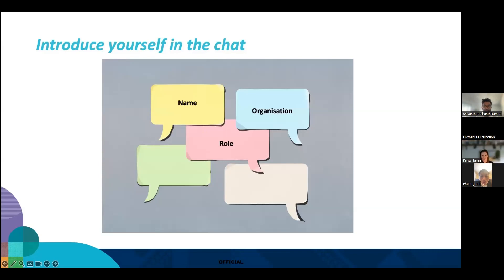There's just a note about audio — if anyone's having an issue hearing us, look at the chat box, or try logging out and we'll let you back in again. There's also been a request that we slow our speaking down so the translator can have a bit of time to translate.